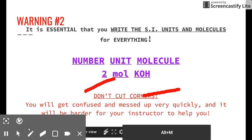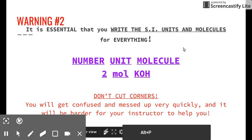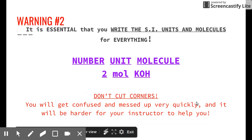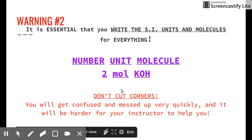Warning number two: it is essential that you write both the SI units and the molecule names for everything. Stoichiometry gets extremely confusing if you're not consistent. You must write the number, the unit (such as moles or grams), AND the molecule (such as potassium hydroxide or potassium sulfate). Don't cut corners — it becomes very hard to identify errors without all three components. Science is really about following the units and molecules; if your process is correct, the numbers will follow.